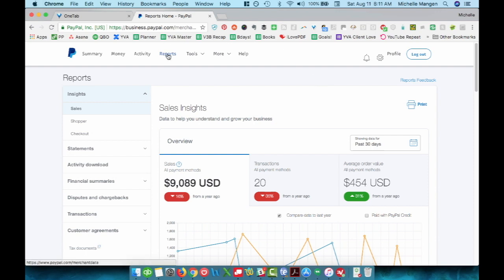So I have already went to reports from the top navigation menu, and then here on the left hand menu, you want to go to financial summaries.